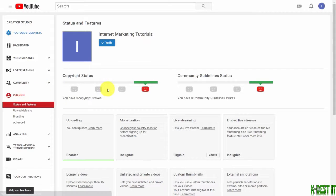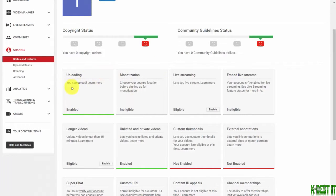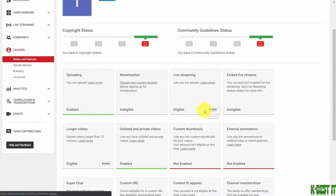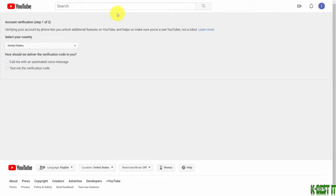On the left-hand side, you're going to see the Status and Features area. Now once you've uploaded your video, you should be eligible to upload videos. What you want to do then is click this button to enable live streaming.